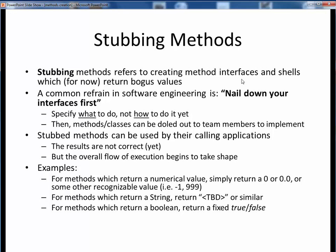In terms of stubbing your methods, this is just the idea of creating the interface shell for your method and for now just returning some bogus starter value. There's a common principle in software development that you should nail down your interfaces first. Rather than worry about the details of how you're going to do something, just start by defining what you're going to do via setting up the interfaces of all your needed methods. Then, if your method is supposed to return some value, for now just let it return some bogus value. The advantage of this approach is it lets us set up the overall skeleton or framework of our code and come back to all the nagging details later.